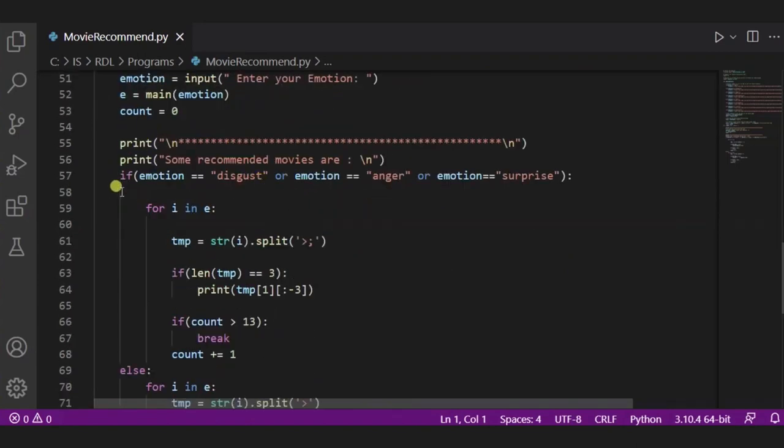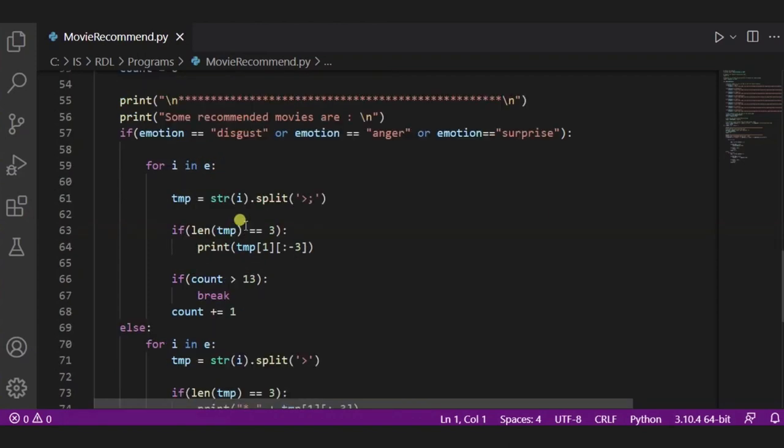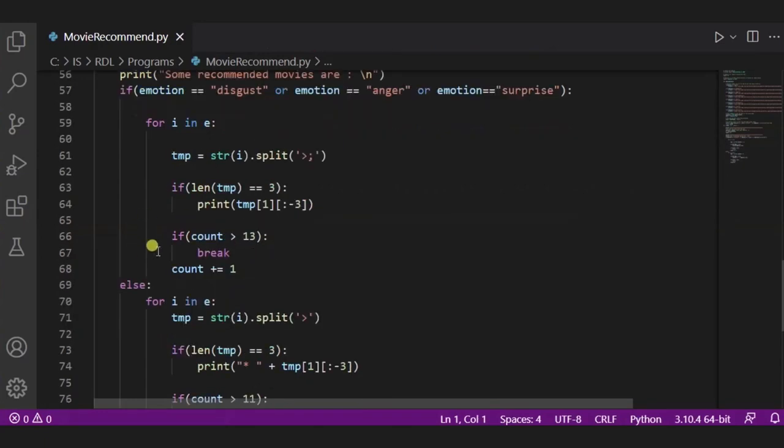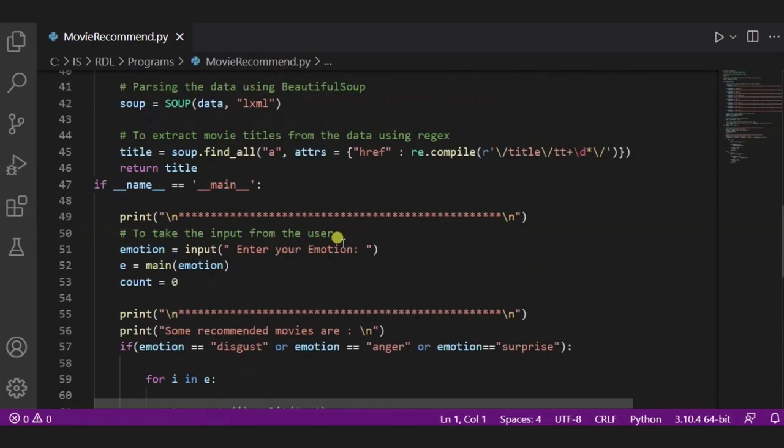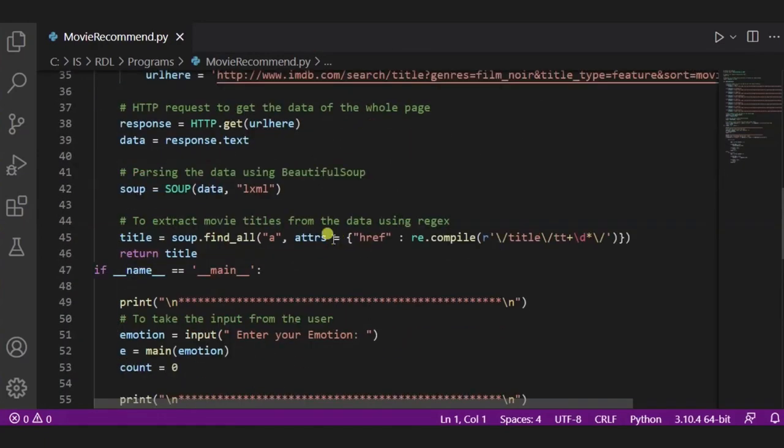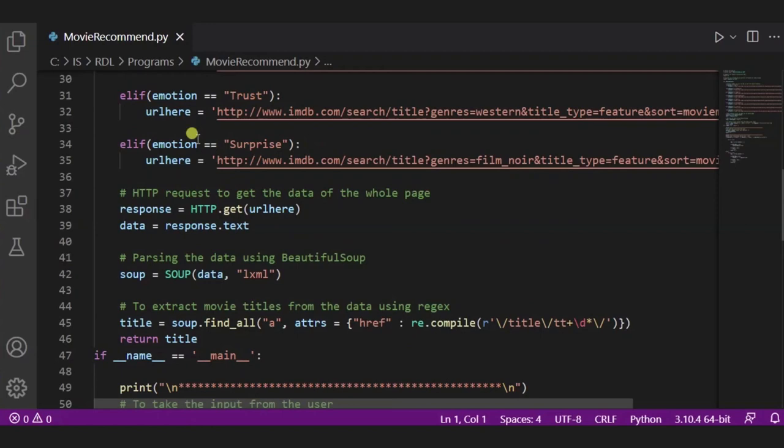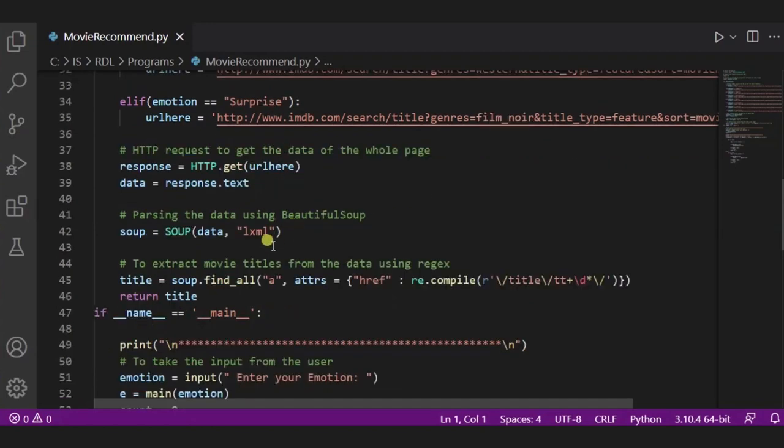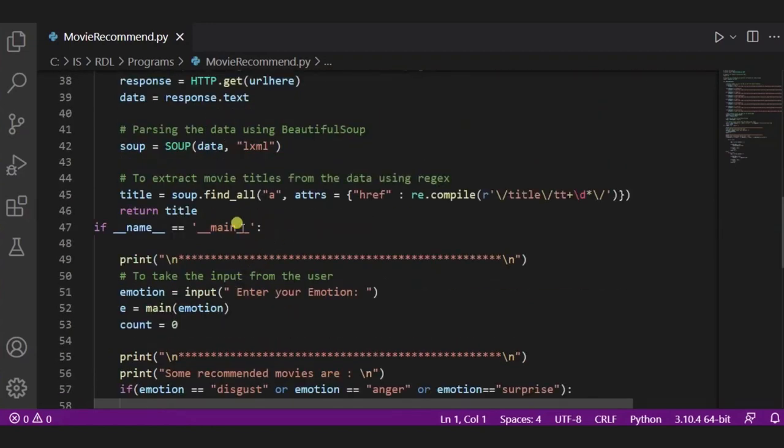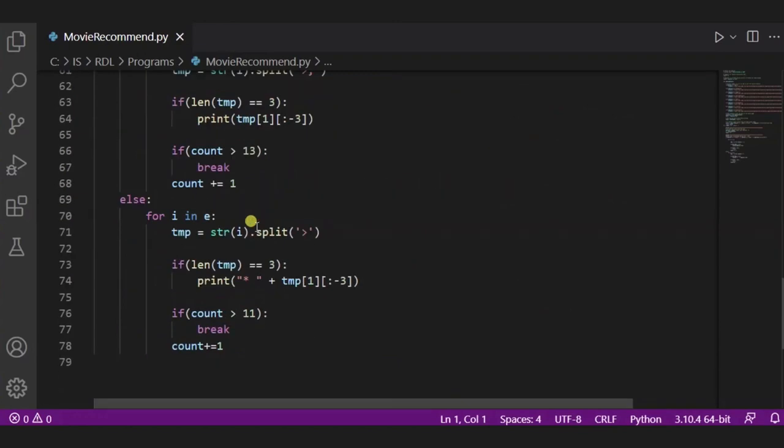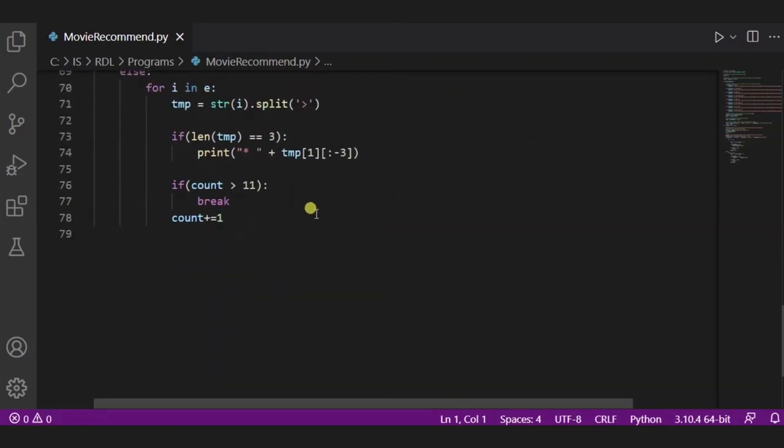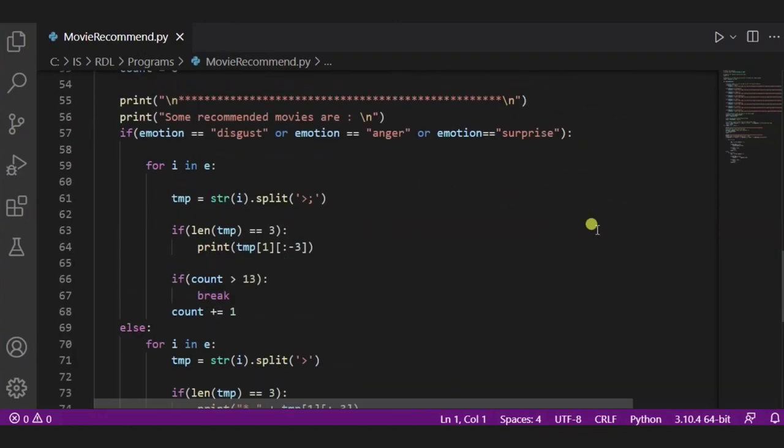If the emotion will be something, then we will split it. And accordingly, we will show the name of the movie using this GET data function and using this title of the page function. So now let us see how exactly it will work.